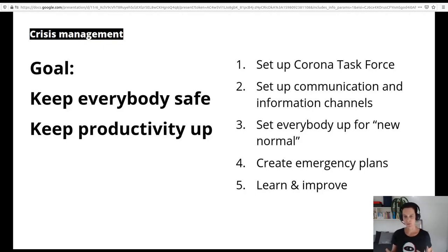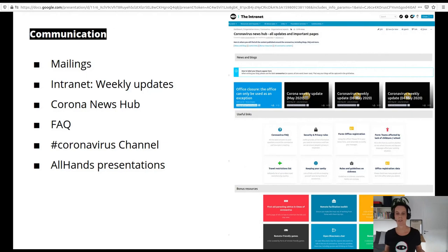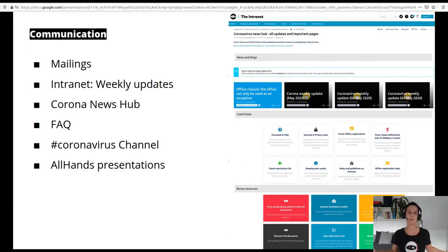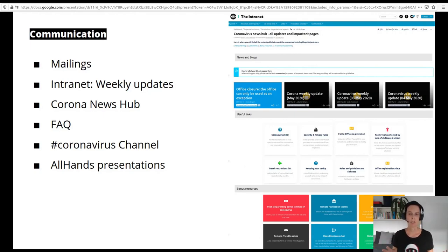The most important thing at the very beginning was to keep everybody in the company informed, involved and engaged. It started with me sending out an email explaining the security situation. A couple of mailings followed, and we also made sure that we had information on our intranet like weekly updates. We created a beautiful corona news hub where people could find any information around the whole topic, including an FAQ that addressed each and every question that came up during the weeks. We iterated on that in our all-hands presentations that happen each week when the whole company gets together in a joint video call.